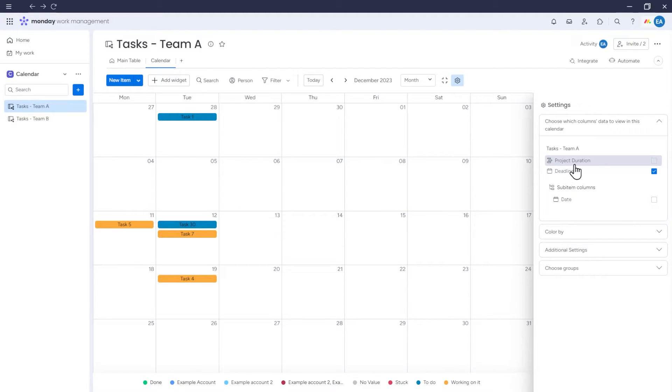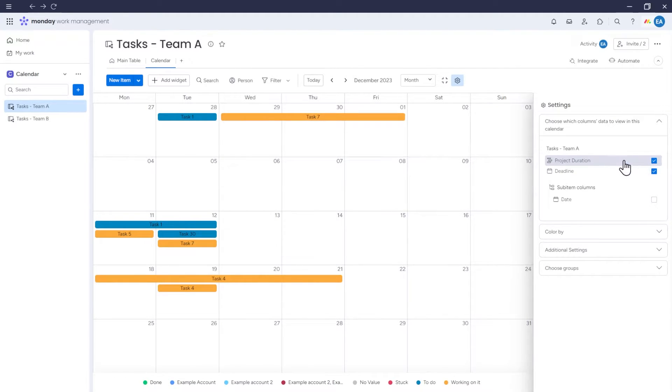so the calendar displays specific items for a particular date. But if we also select the duration column, the calendar will also show the duration of the given item.